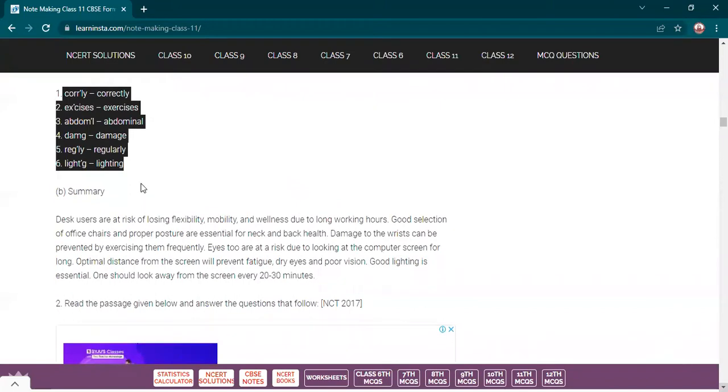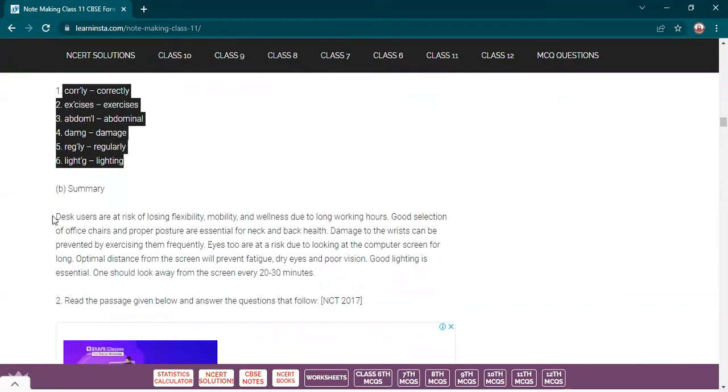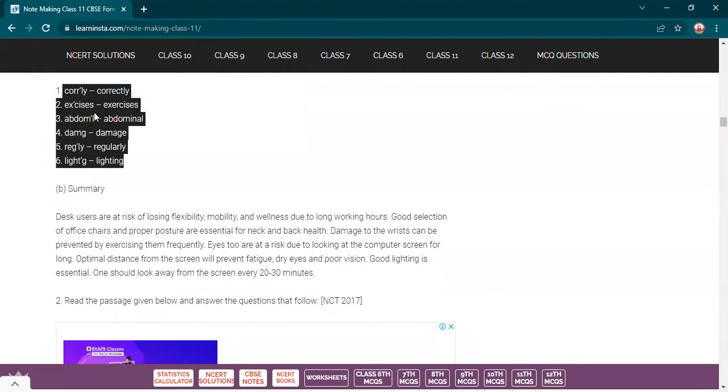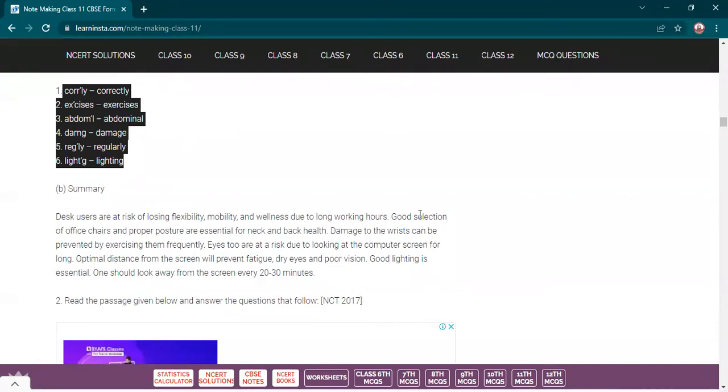Let me tell you the division of marks: one mark for title, three marks for notes, and one mark for abbreviations. One plus three plus one equals five.